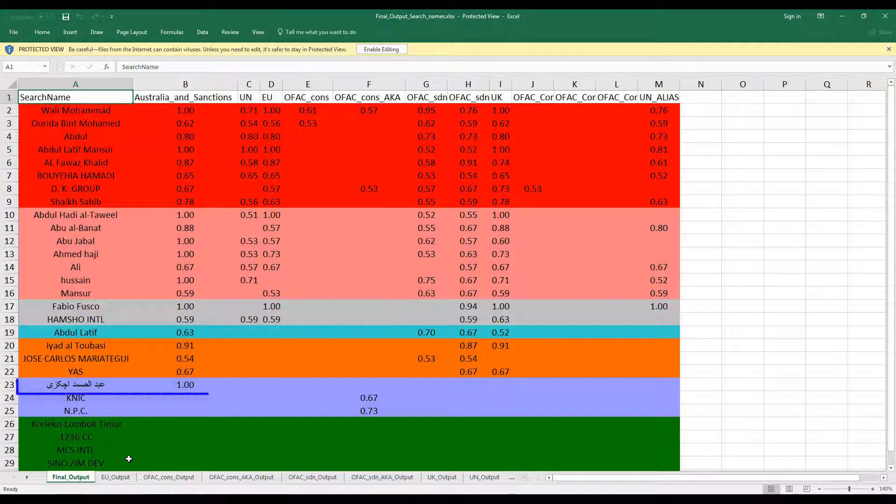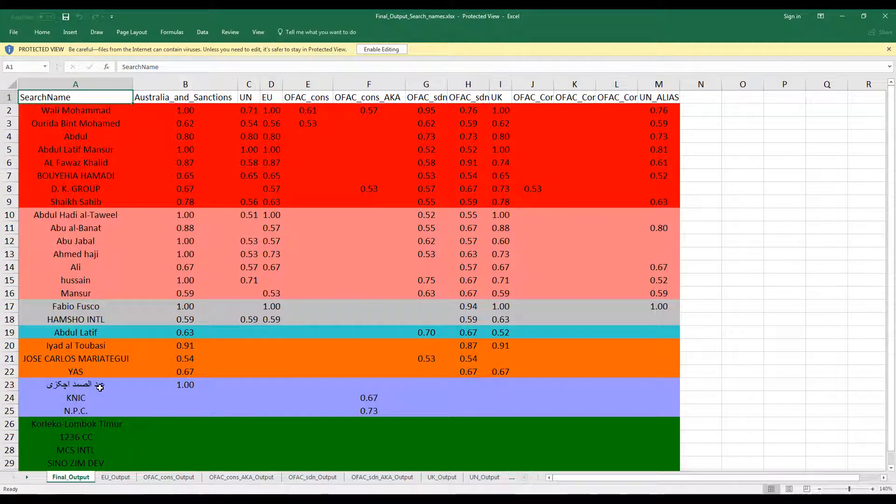If you observe very closely here, we have also successfully matched with names that are in Arabic script as well.